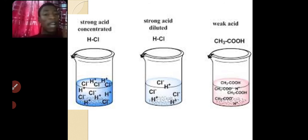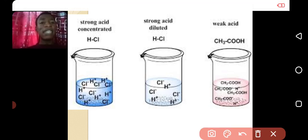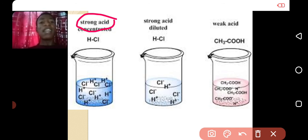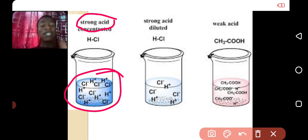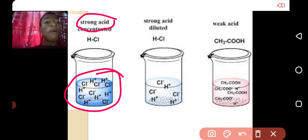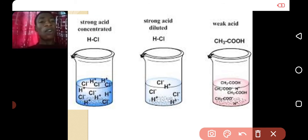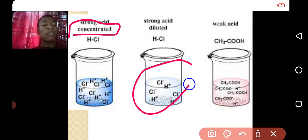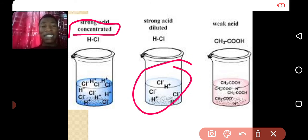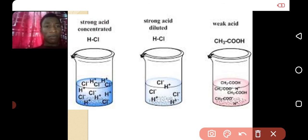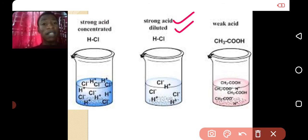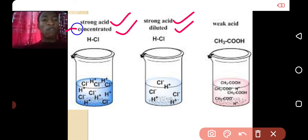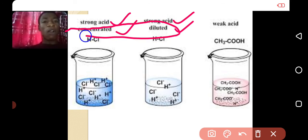A dilute acid also doesn't mean that it is going to be weak. As you can see here, HCl is a strong acid — the ionization is complete, everything turns into ions inside the water. But it can exist as a concentrated acid if the water is small, and it can also exist as a dilute acid if the water is large. Please take note of the difference between strength and concentration.